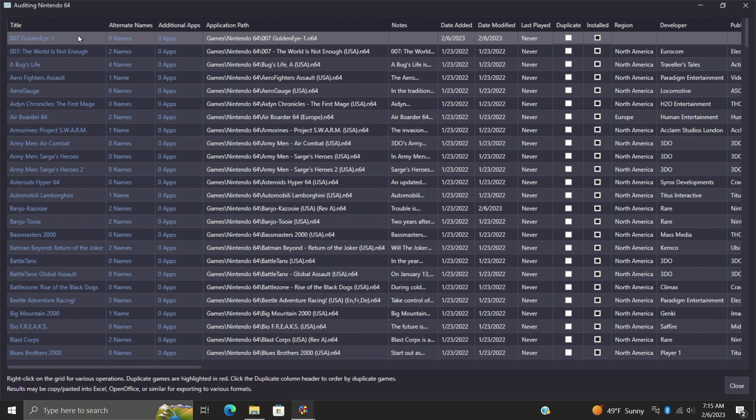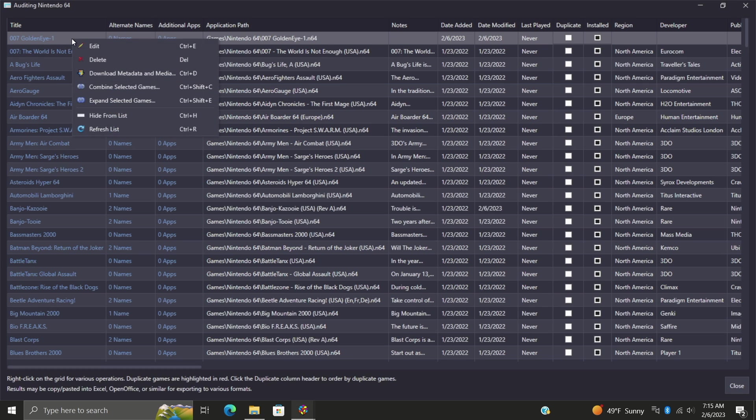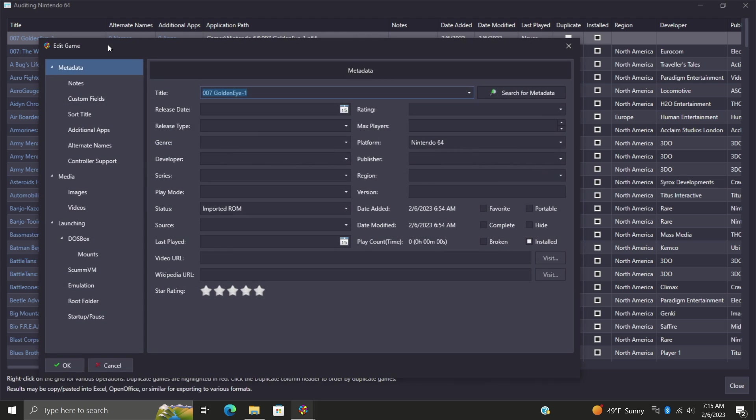The first thing I want to do is make sure I correct the information for this first game here, 007 GoldenEye1. So that's not the correct name. We're going to right-click, we're going to edit. From here I'm going to go ahead and correct this title. Really what's throwing the whole system off is this one at the end, so I'm just going to go ahead and get rid of it.